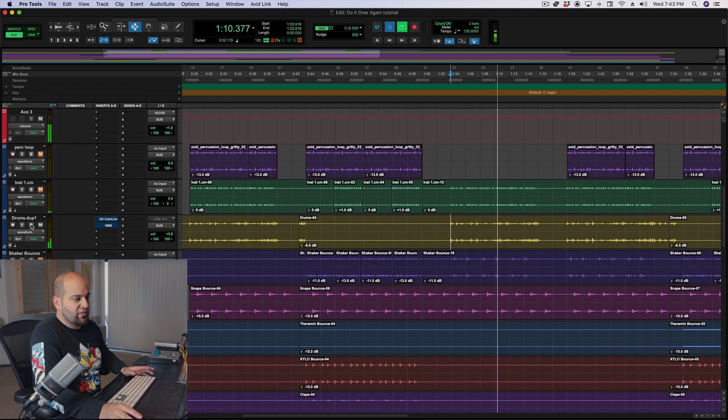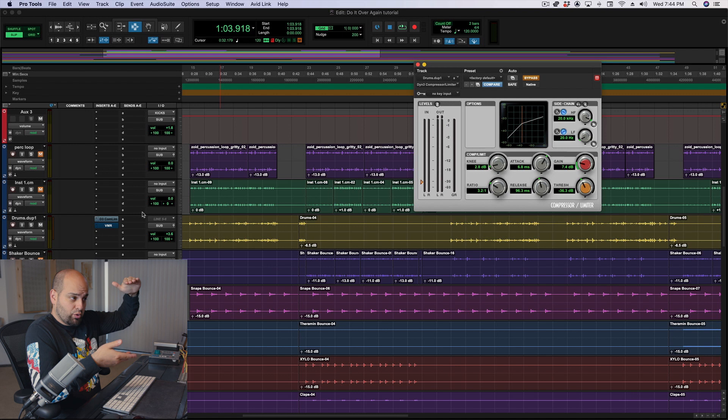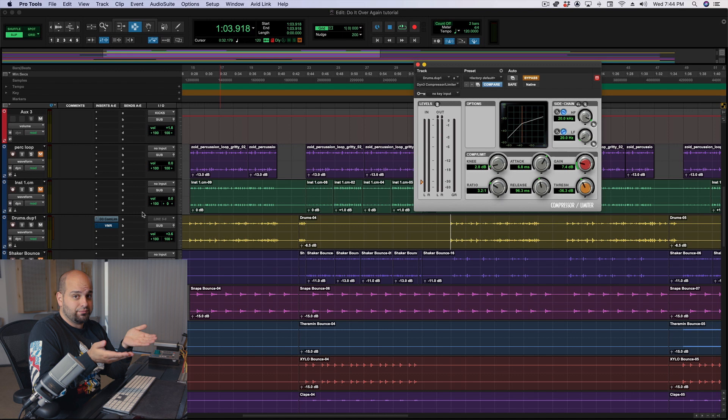They kind of get lost a little bit in the context of the overall mix. I mean, we feel them there. It's not like they're doing nothing, but it's not like we're dramatically hearing it either. Well, I can take a compressor, and I can make the loud material closer in level to the quiet material, and then turn the whole signal up, effectively taking the quiet stuff and making it louder.